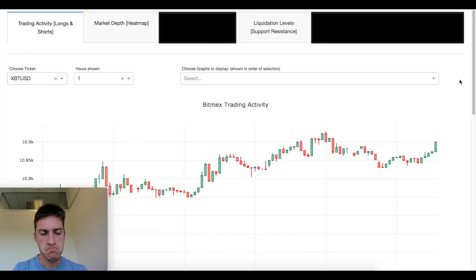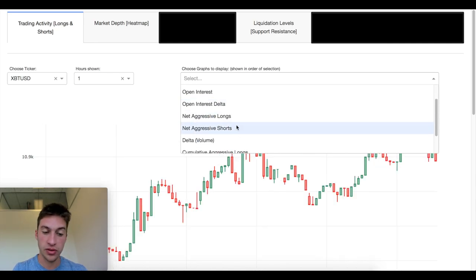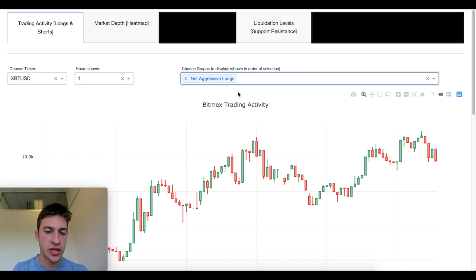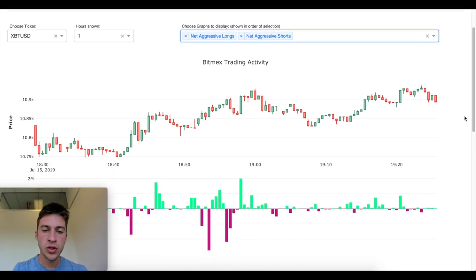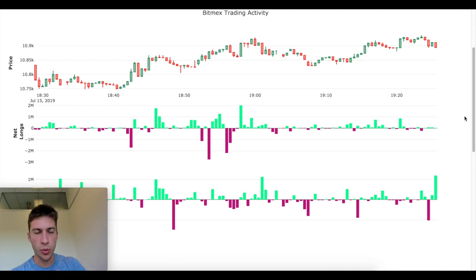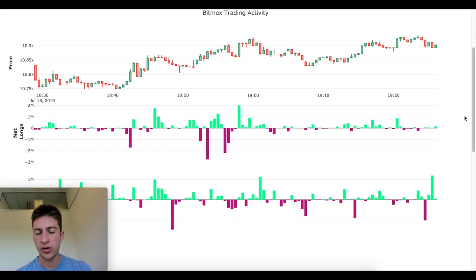Now the crème de la crème — the trading activity page, which may be the most popular. What this gives you is something that absolutely no one else has access to that I know of. We look at net aggressive longs and net aggressive shorts. We found that market buy and market sell volume alone is helpful for predicting positions but not helpful enough, so we coordinated open interest with market buy and market sell volume to track actual position data of traders entering longs and shorts.